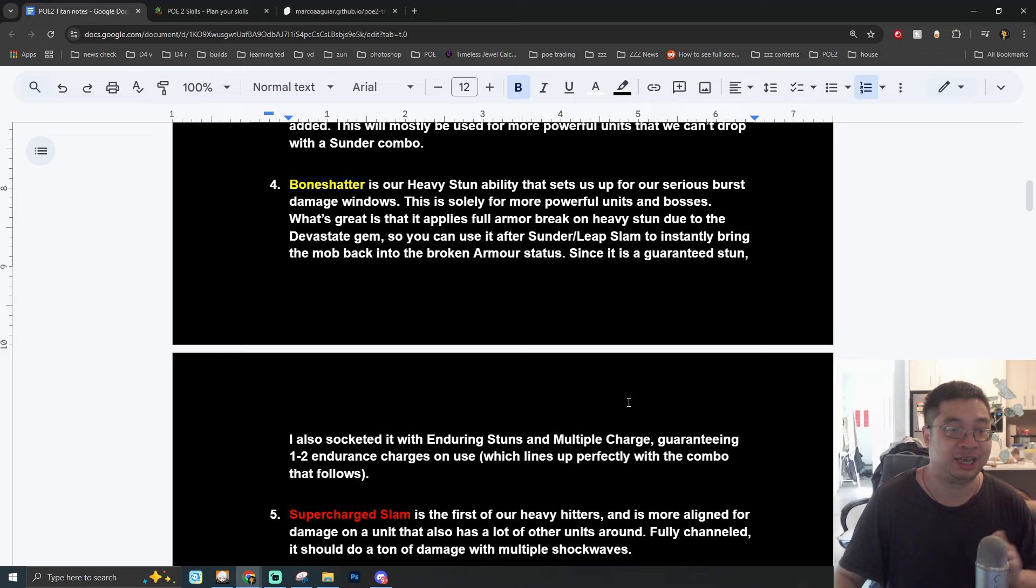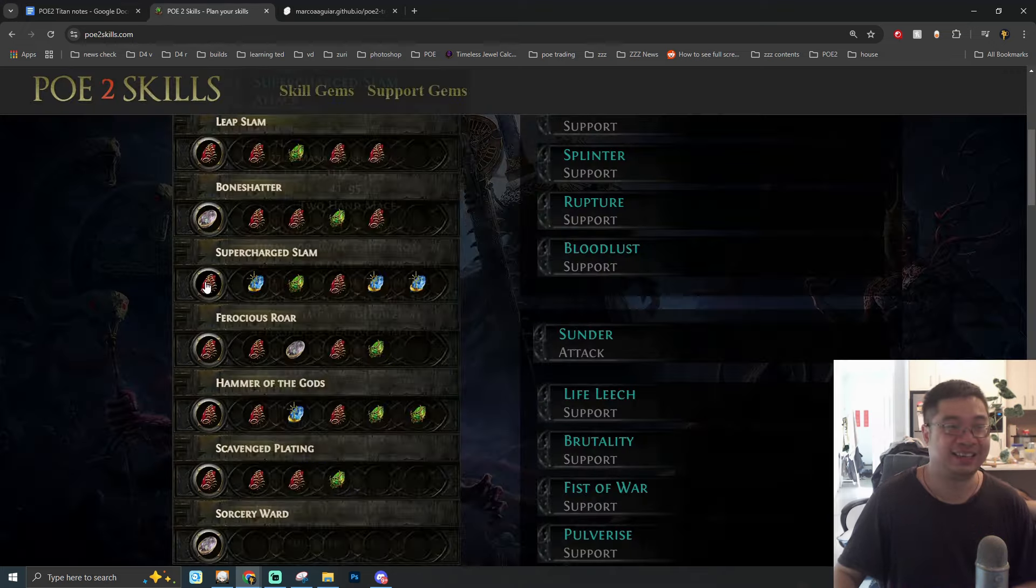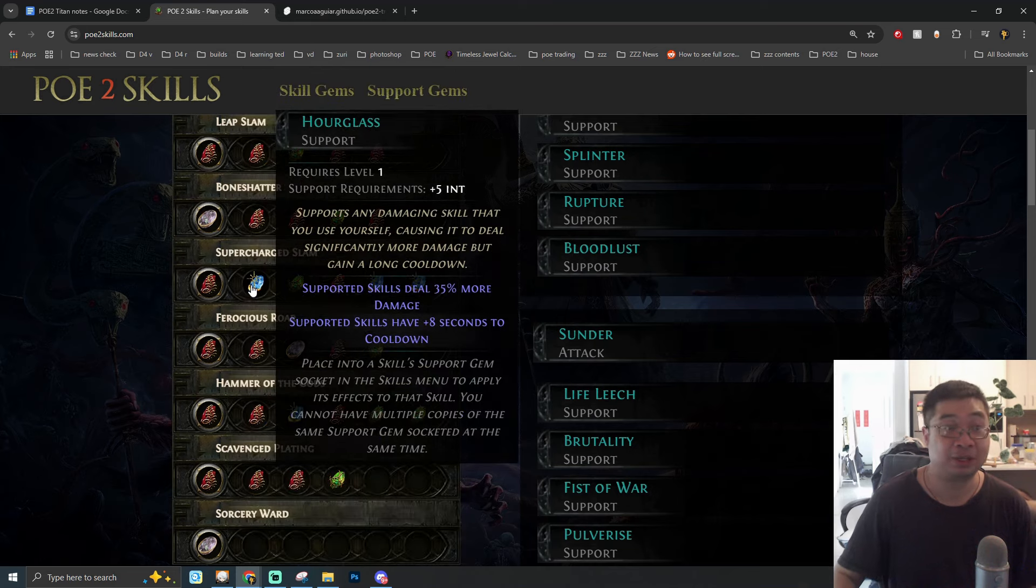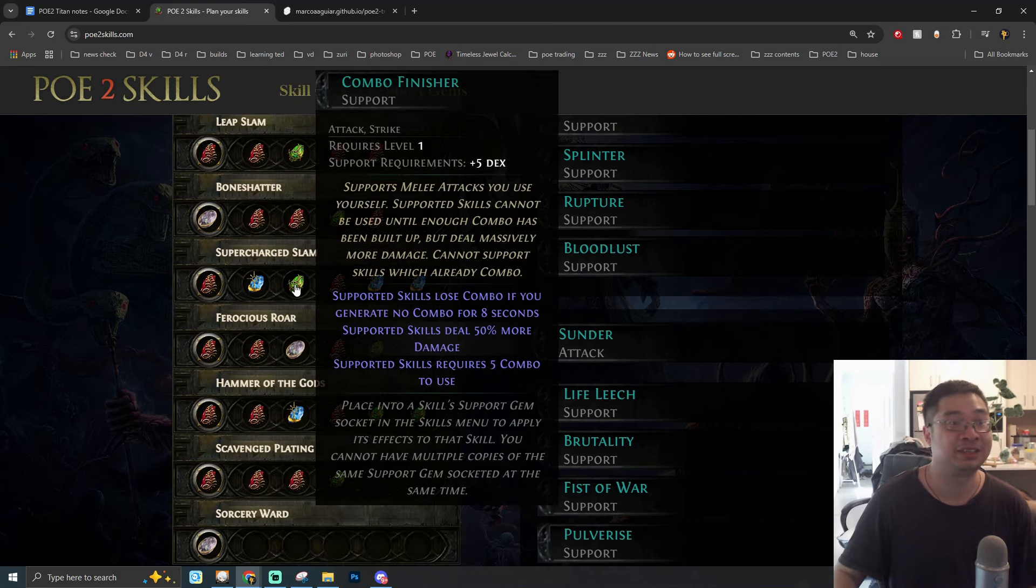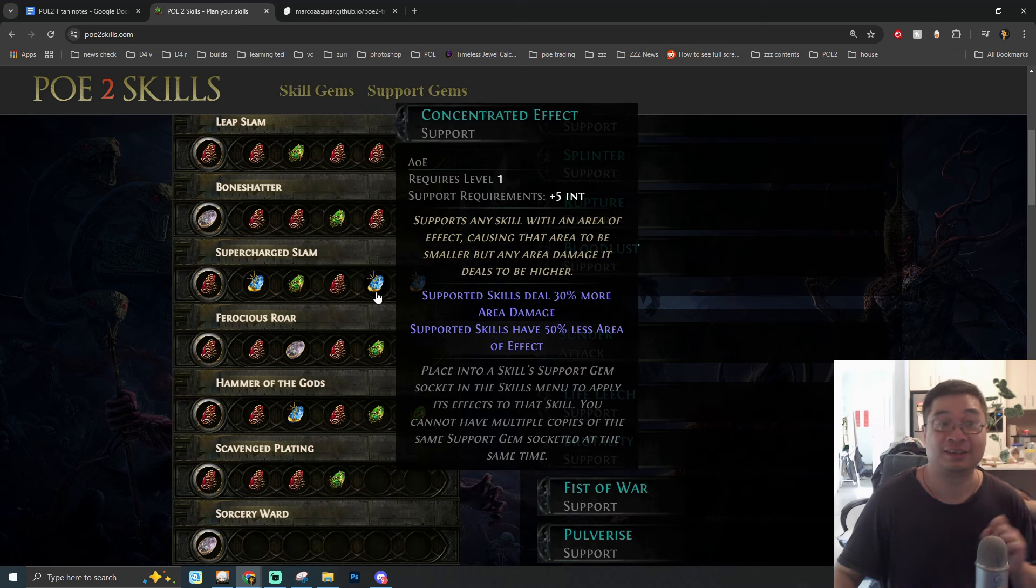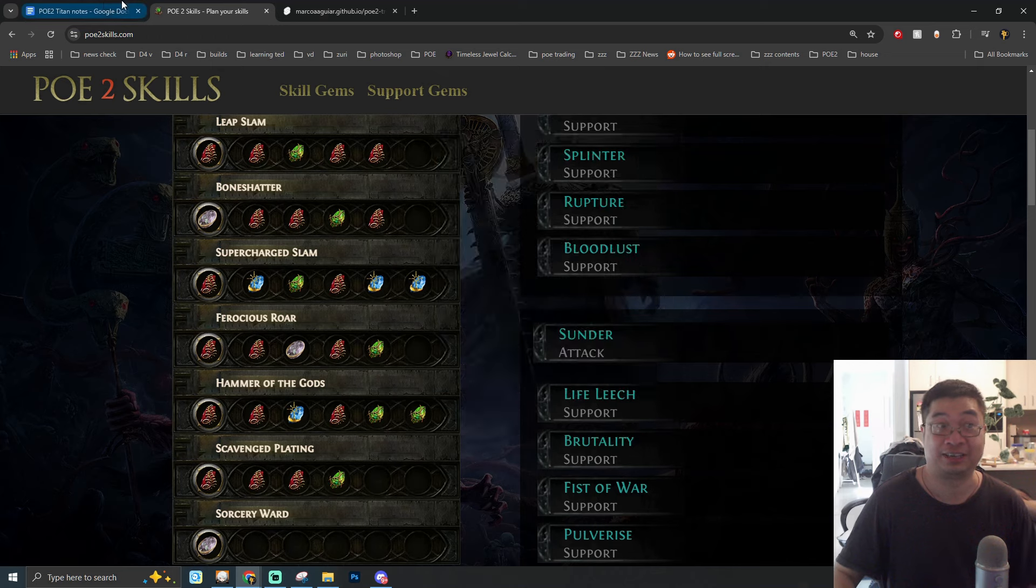This also brings us to our fourth skill with Bone Shatter. We're linking Bone Shatter together with Devastate, Enduring Stun, Multiple Charges, and also Impact Shockwave.